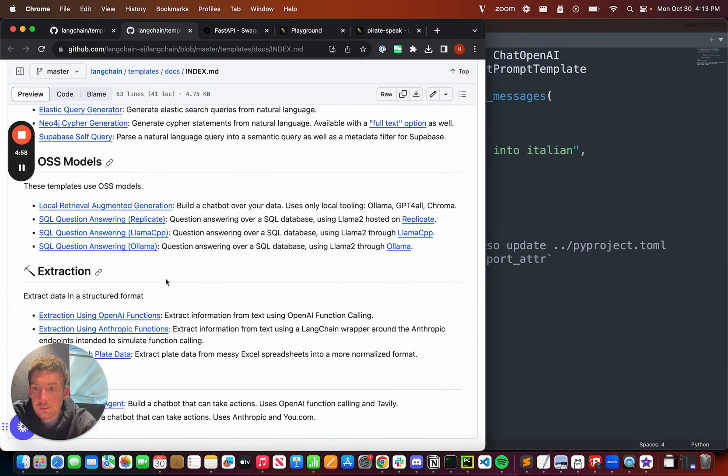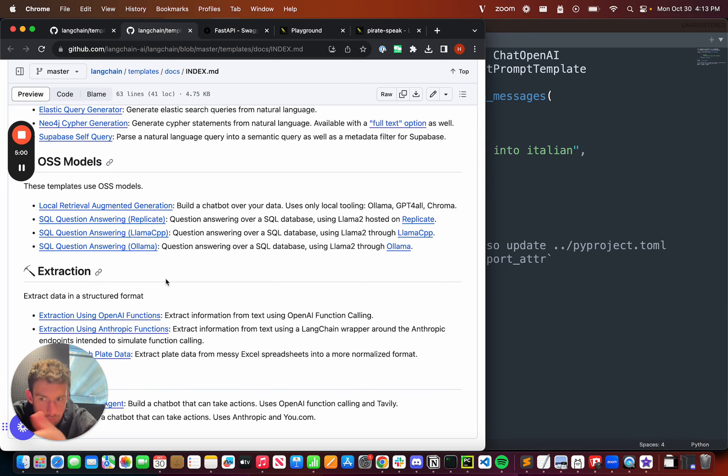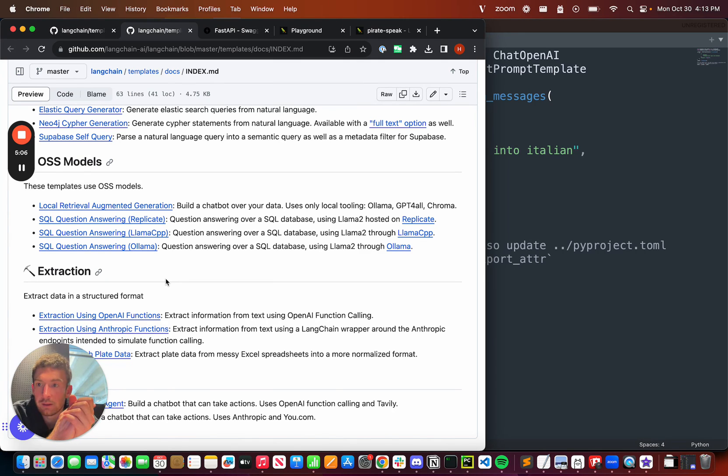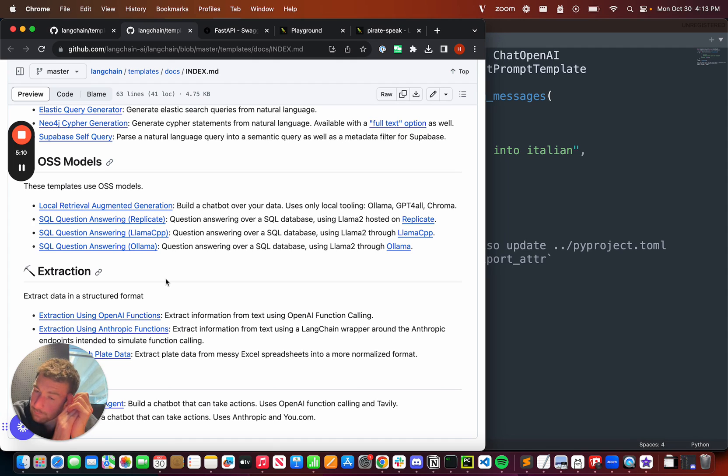And then we've got extraction and some other use cases down below. We really intend this to be the easiest way to browse, download, and then remix and make these templates your own and then deploy them with LangServe and have it all ready to go just like that.